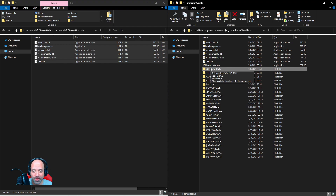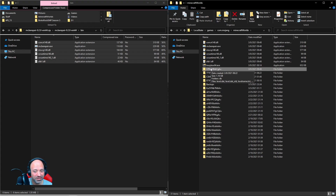Always make sure you make a backup before you do anything — either by copying the folder somewhere else or using the Export World feature in Minecraft. It's your responsibility to back up your world. Also, before you reset the Nether or trim the End, get out of those dimensions and go back to the overworld. If you're in the Nether when you reset it, you could spawn inside blocks or in lava.